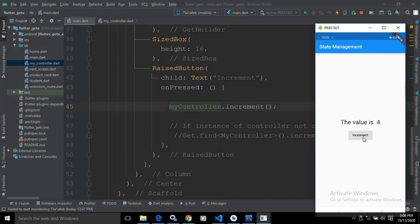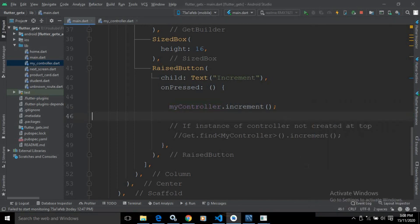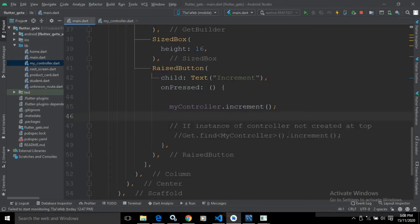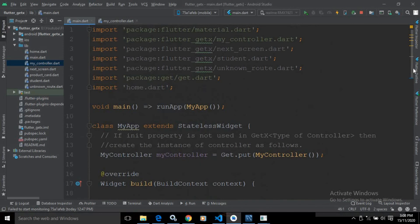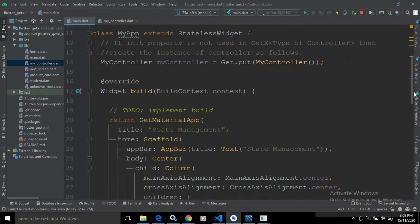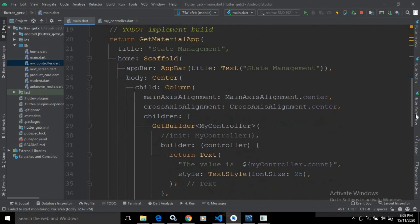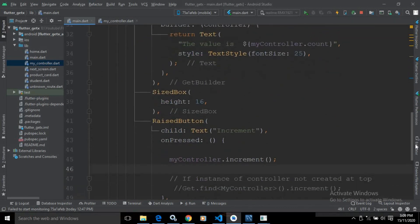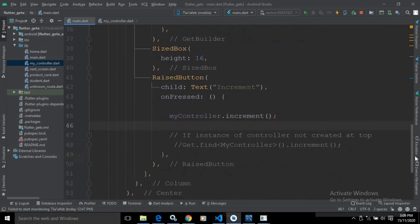You can see the values are incrementing. This is how we can use the simple state manager. This is the code for MyController and this is the code for main.dart. I hope you have liked my video — if you have, please subscribe to my channel. Thank you so much for watching.